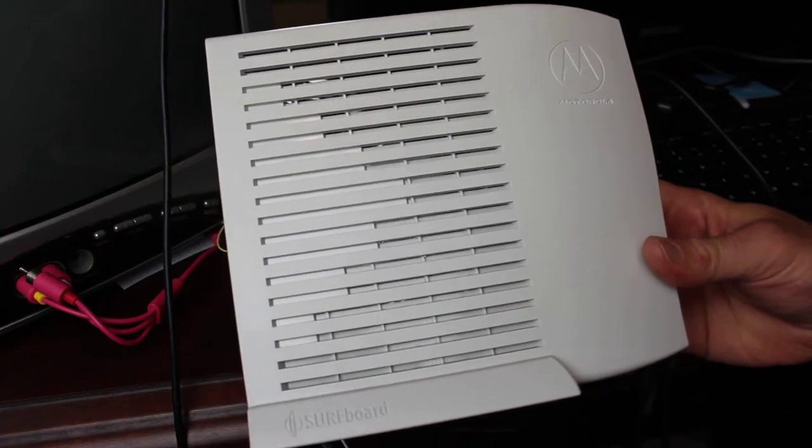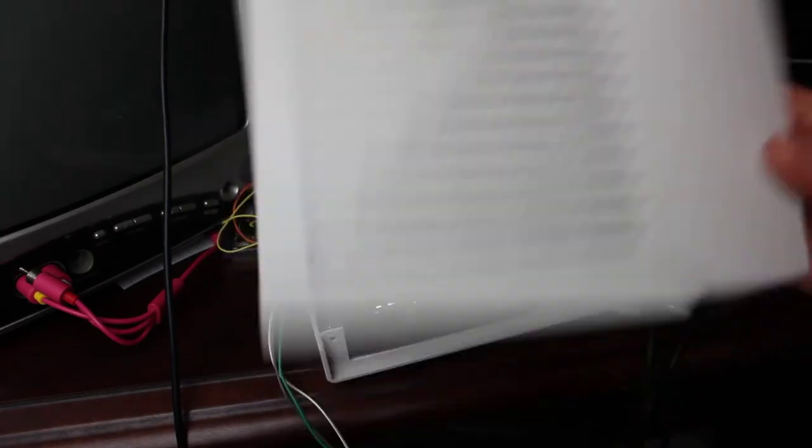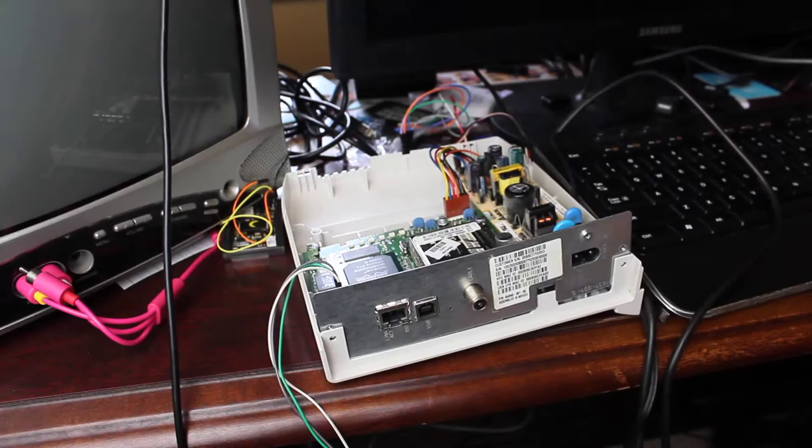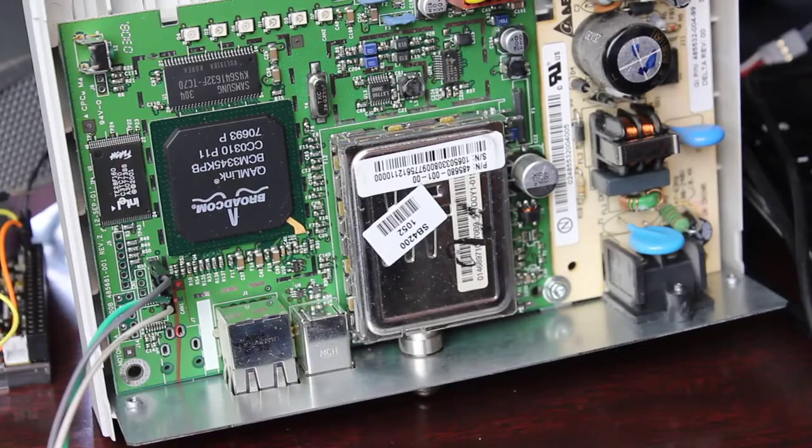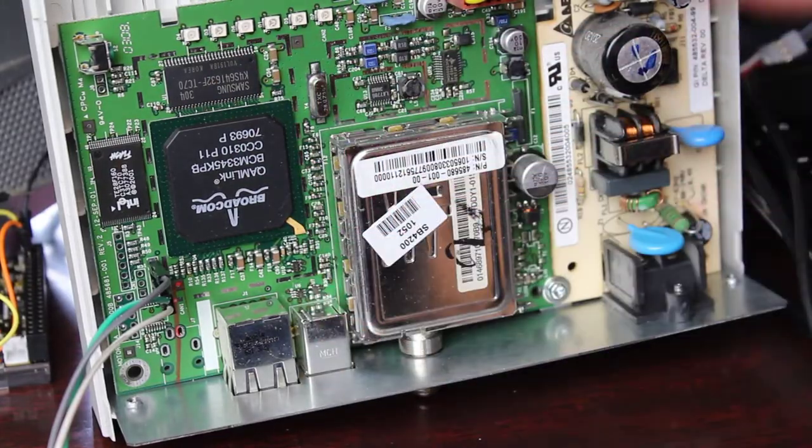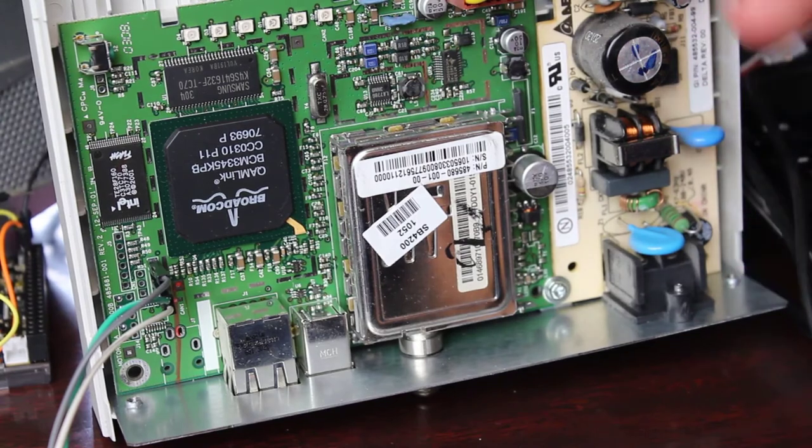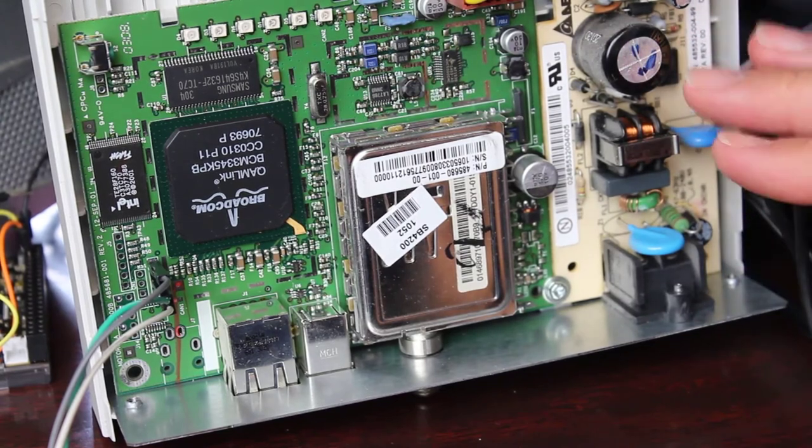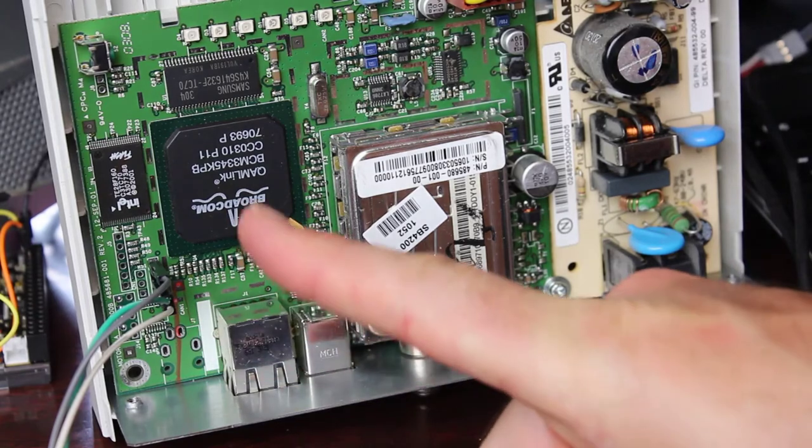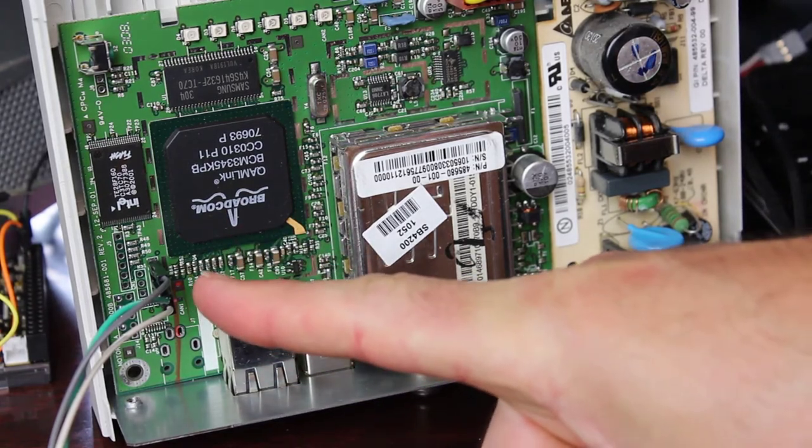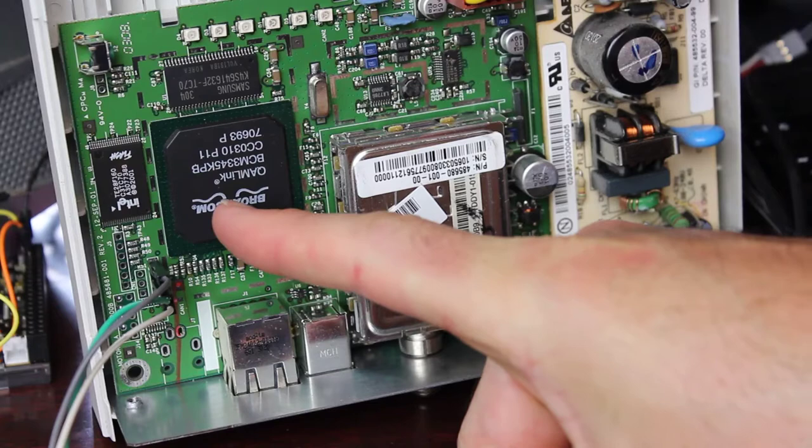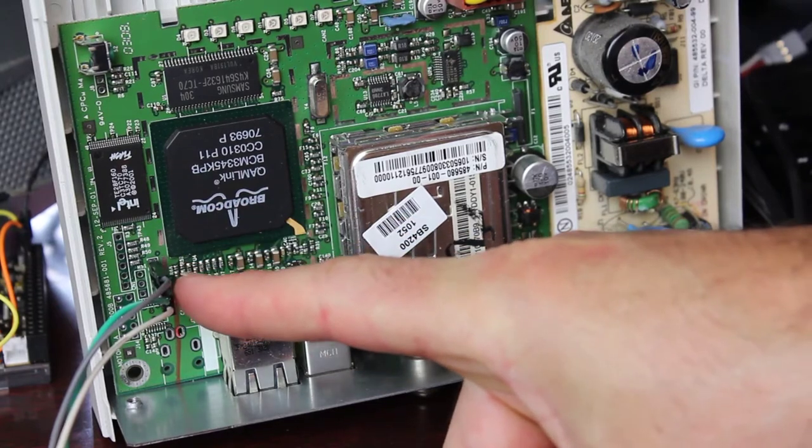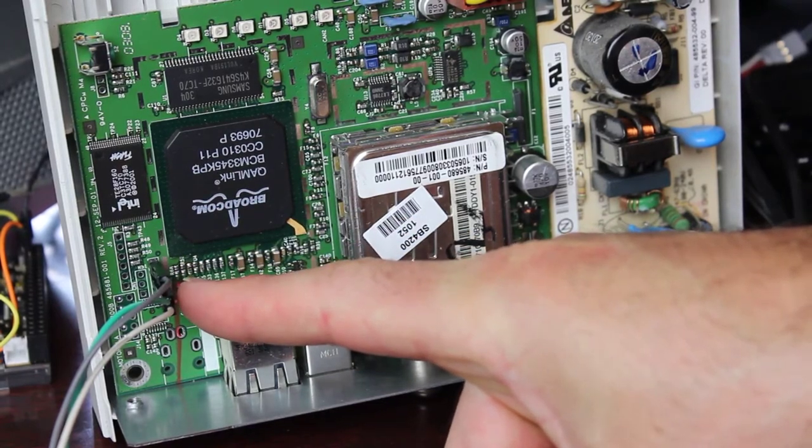I already have it opened up here. As you can see, here's the main board and then we have a power supply over here. If you're going to have the case open and plugged in, be careful not touching anything over here. Don't want you to get shocked.